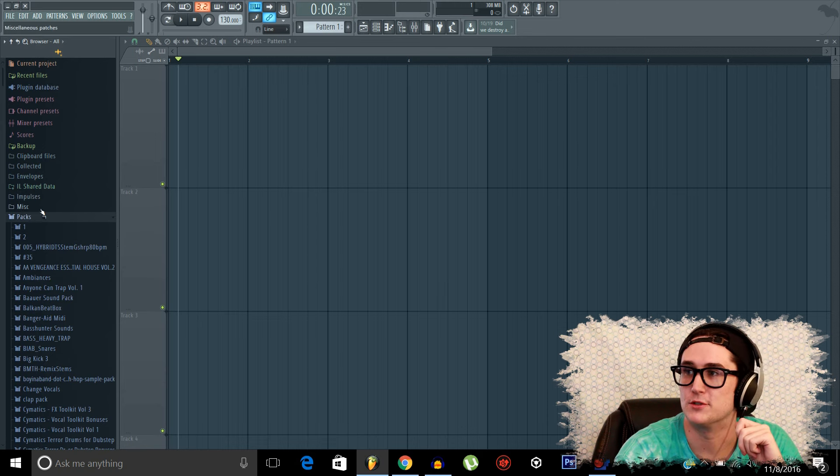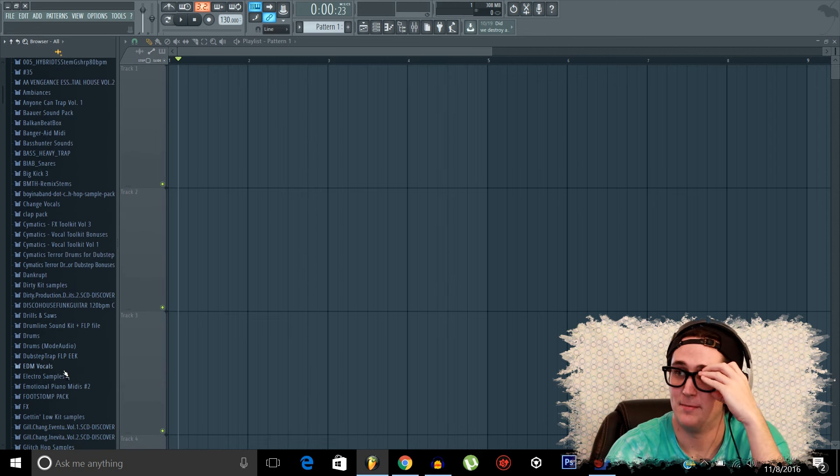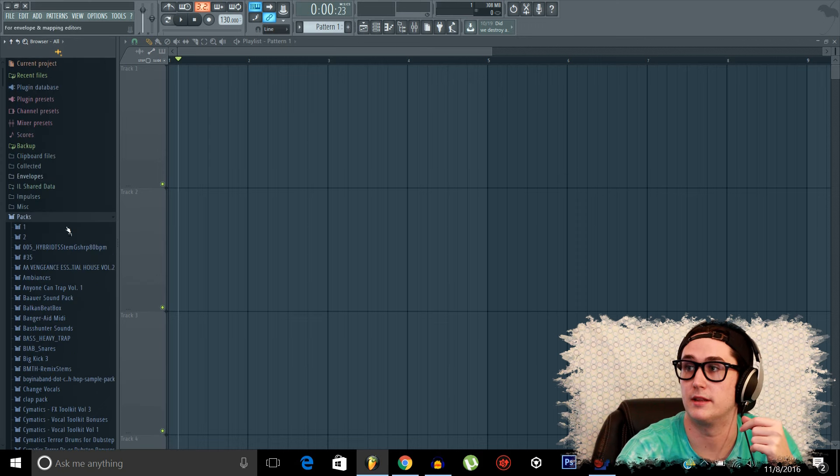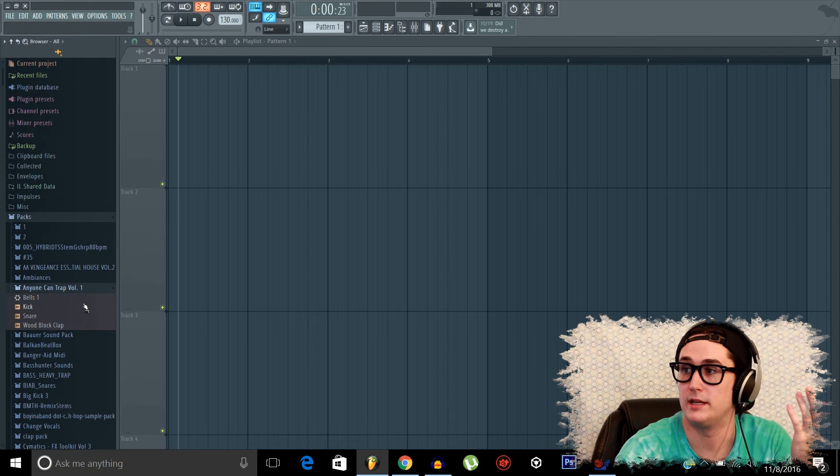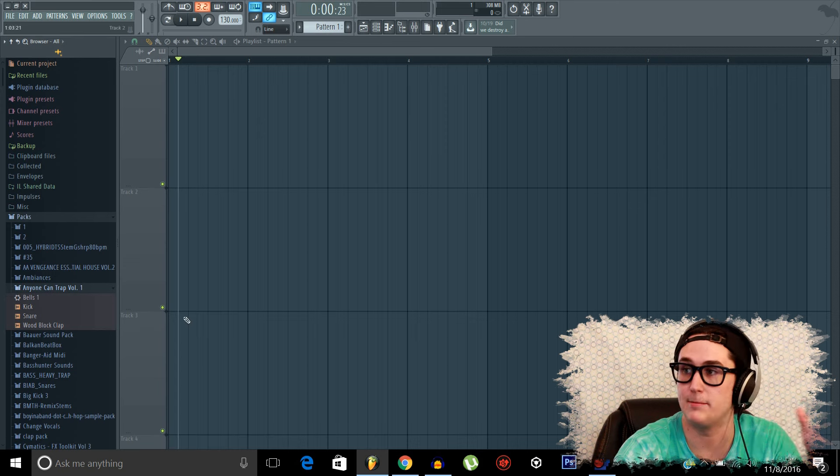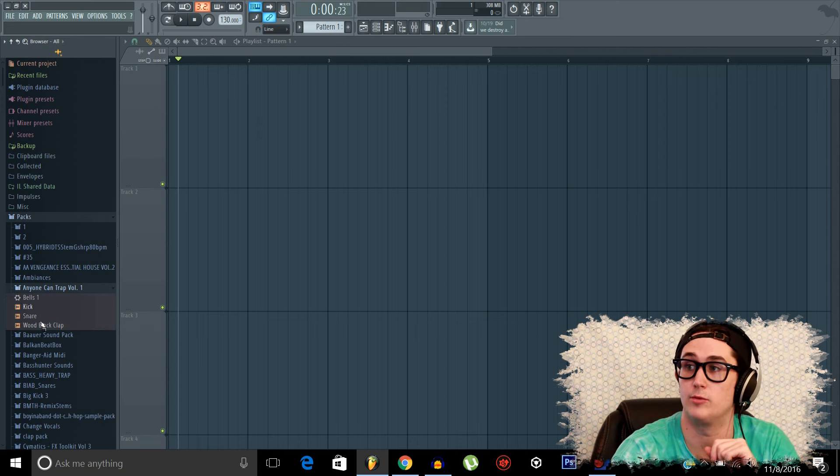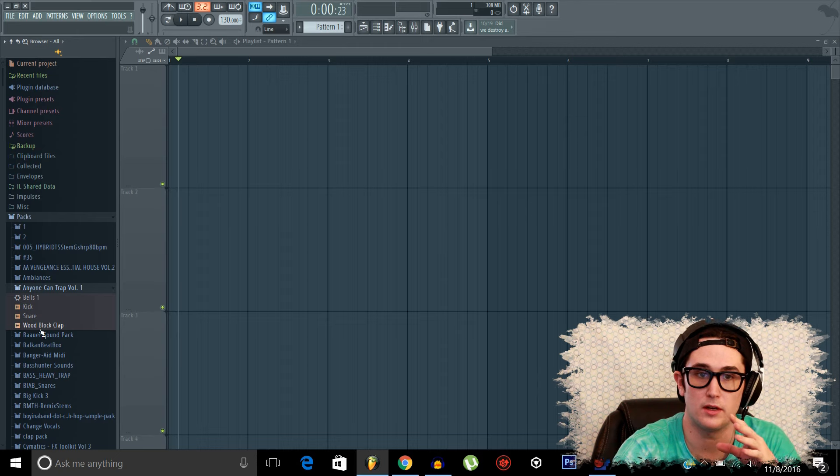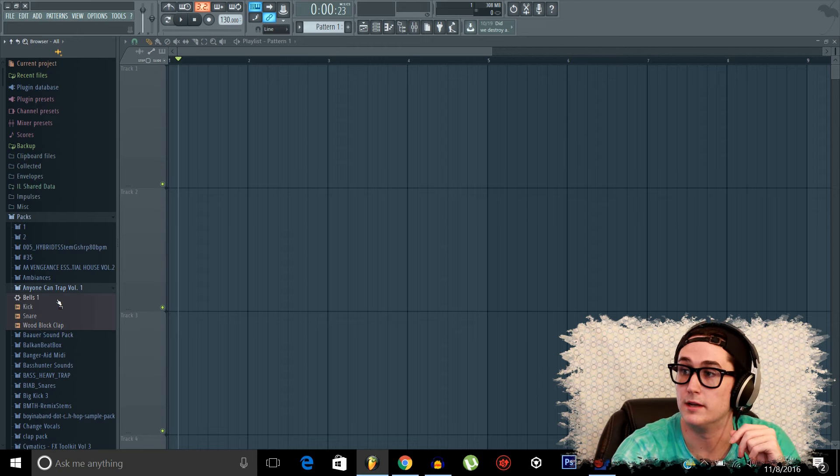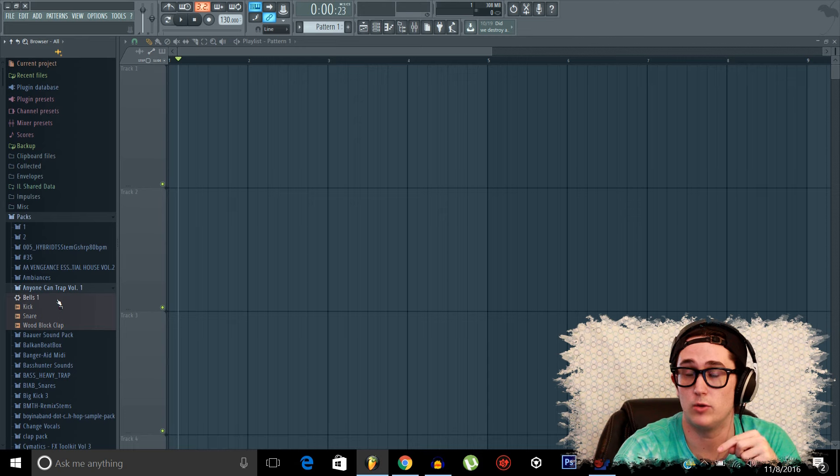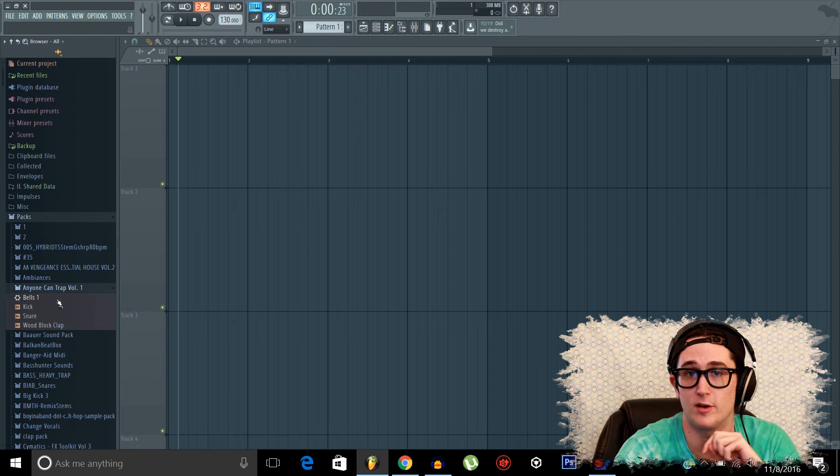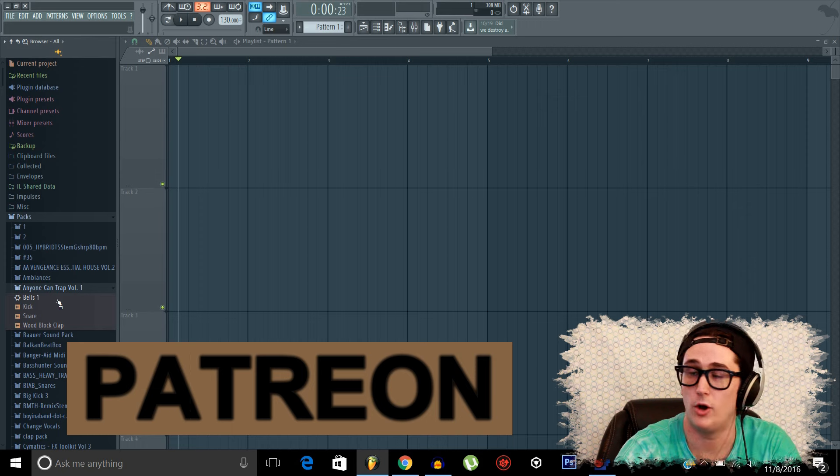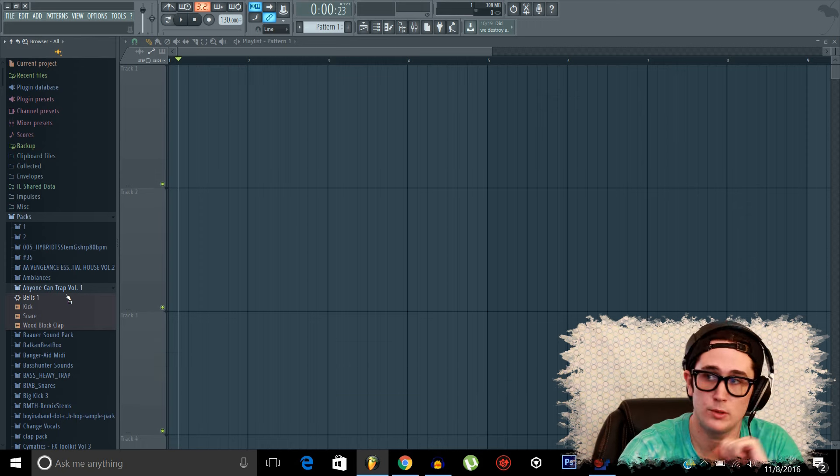But the only pack I should say that I'll be using is this one I created here, the Anyone Can Trap Volume 1. I'll keep adding to this as we continue the series. This is all I'll be using in this first episode. In the next episode, I'll be using a little bit more. But just remember, if you want access to any or all of these samples, all you have to do is head over to my Patreon and donate at least $2 a month. All these presets and samples are yours.